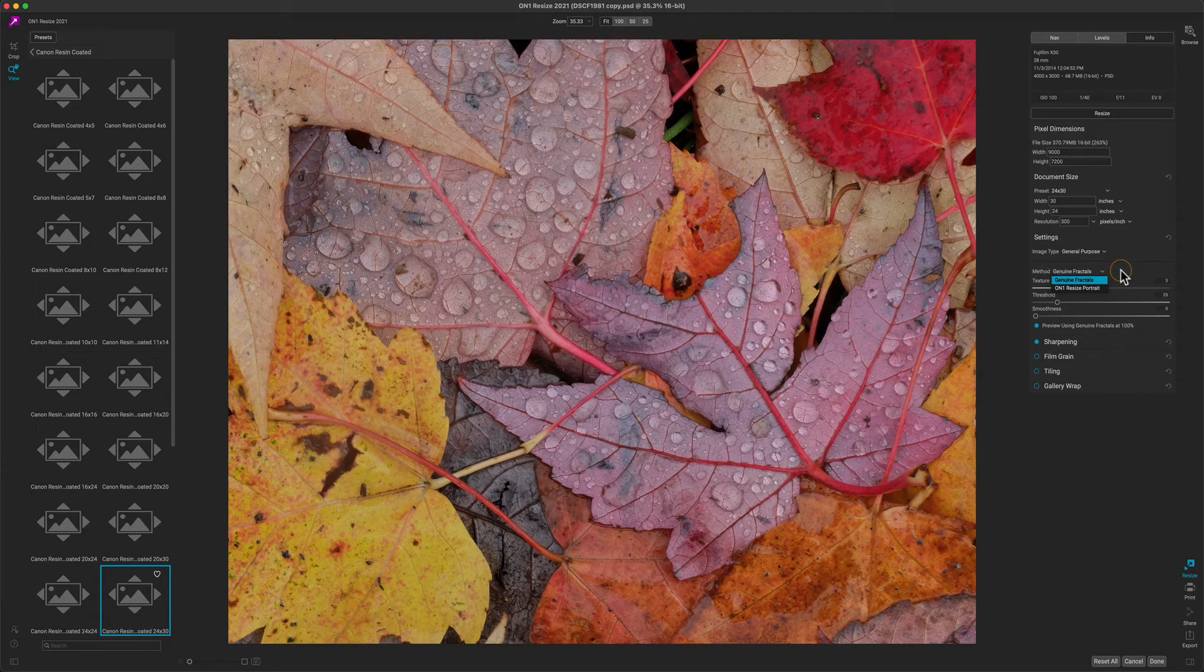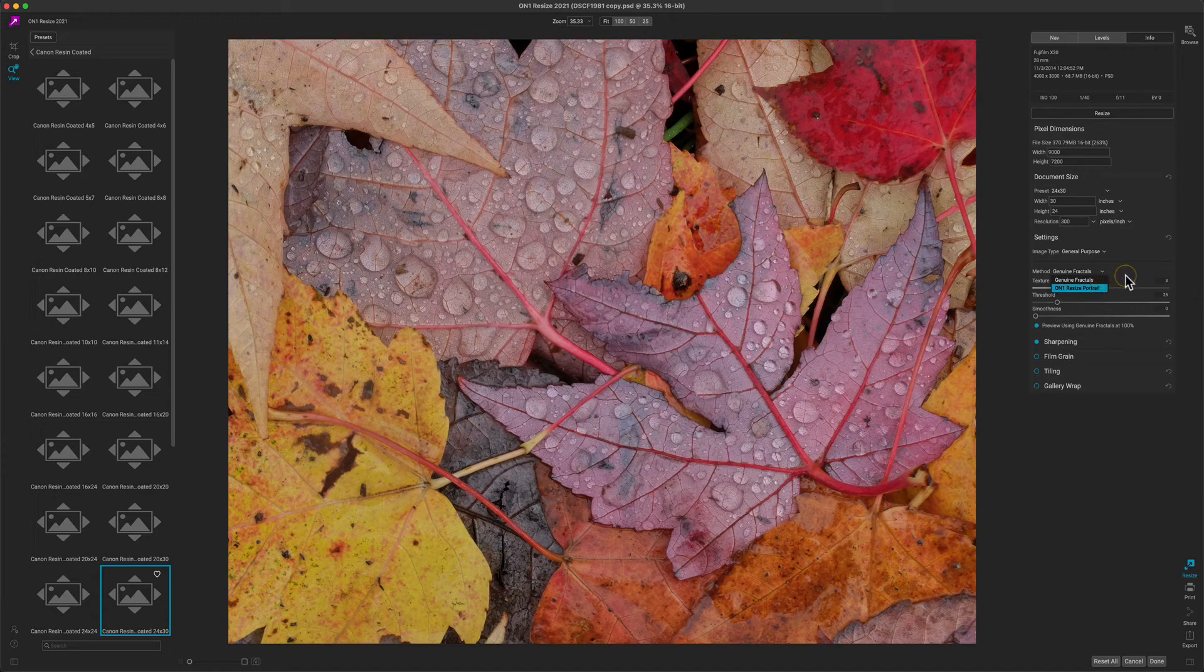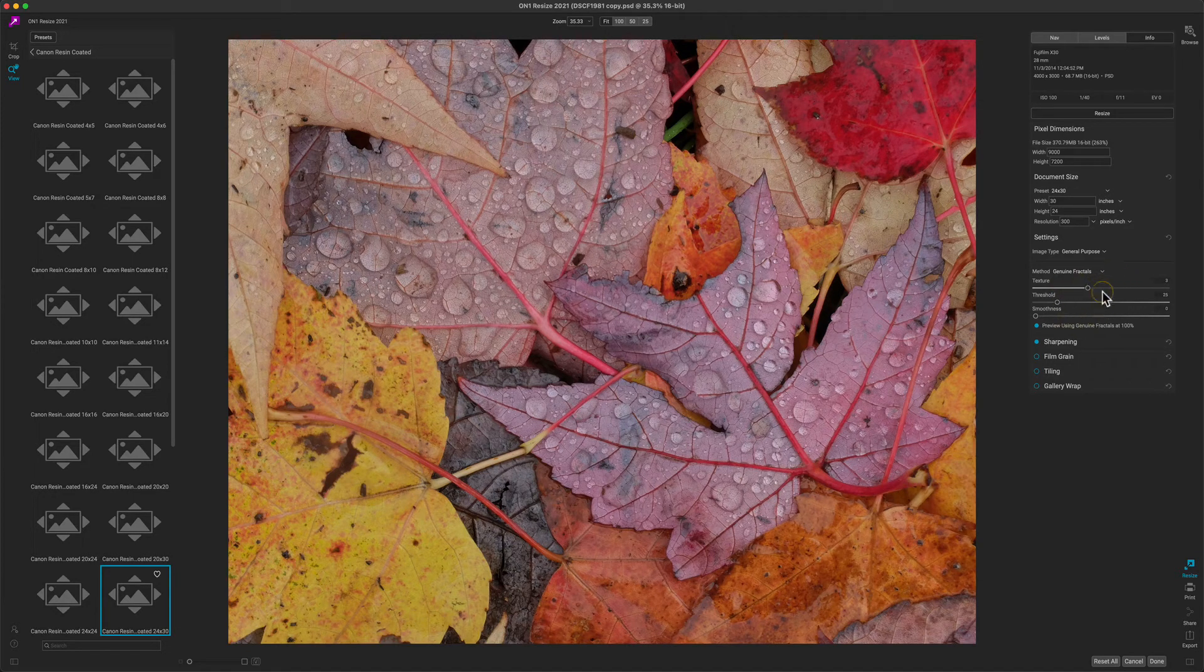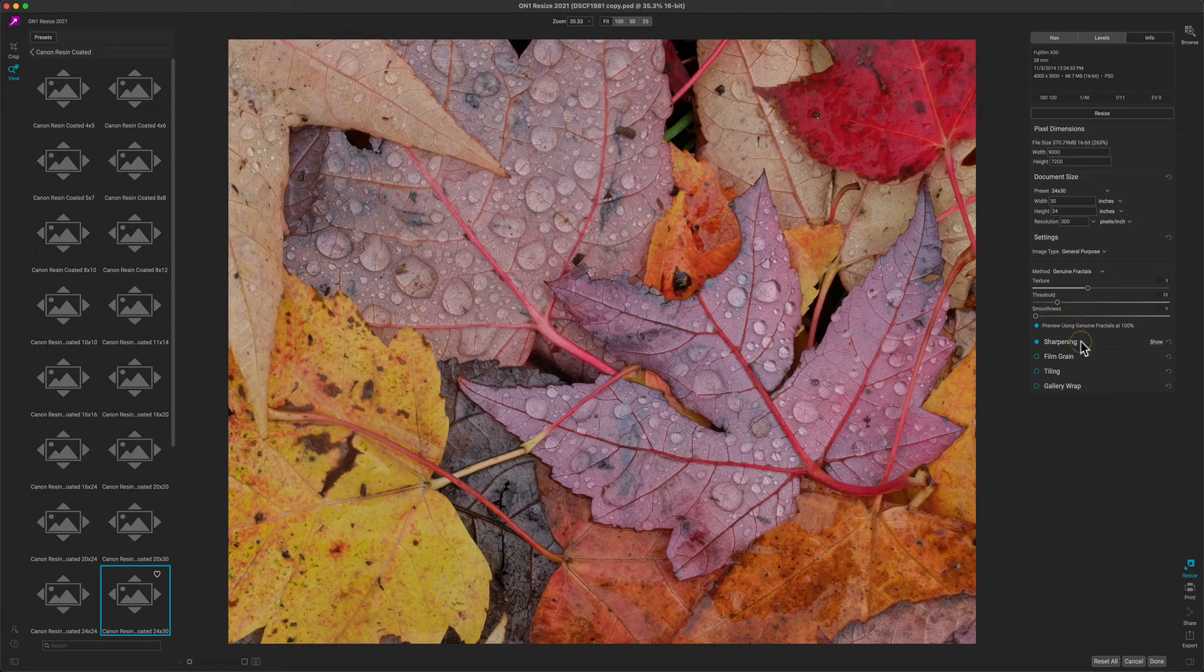However, if you're scaling down or if you're scaling a portrait photo, you would use the resize portrait option. You'll want to check out the user guide for more details about how to adjust the settings.